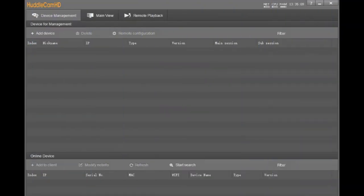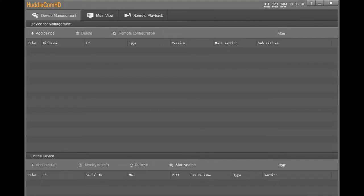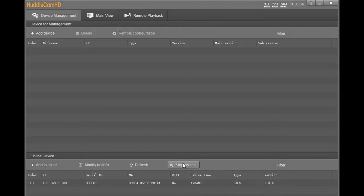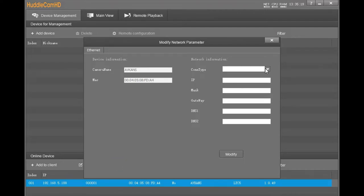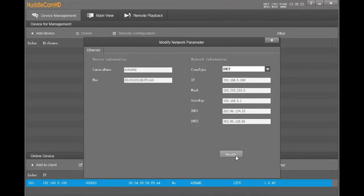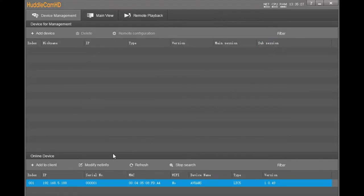Step 2, set up the camera to DHCP mode. Run the CMS software, click Search, and you can see all the cameras from your network. Select the one you are going to control, modify network information. Set the camera to DHCP mode, save it and close this window.